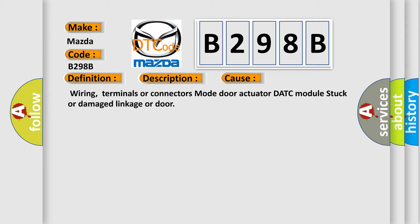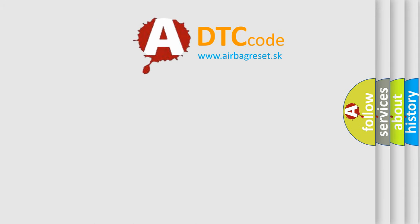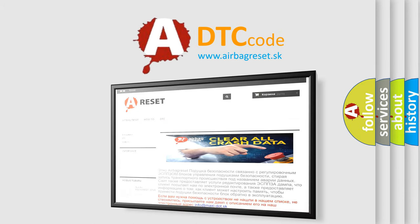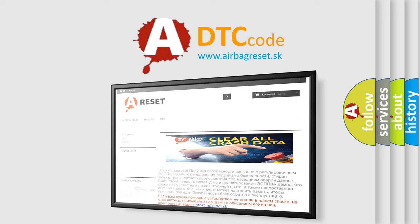The Airbag Reset website aims to provide information in 52 languages. Thank you for your attention and stay tuned for the next video.